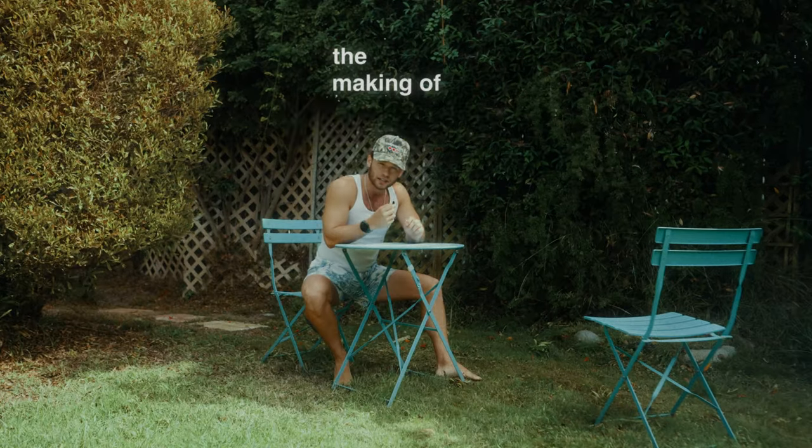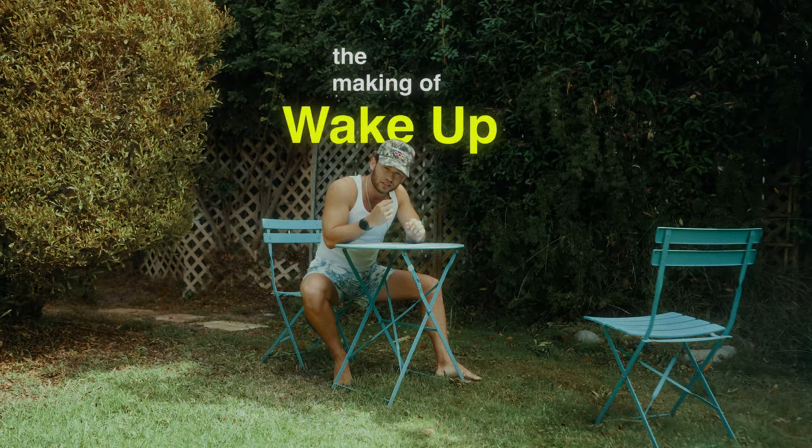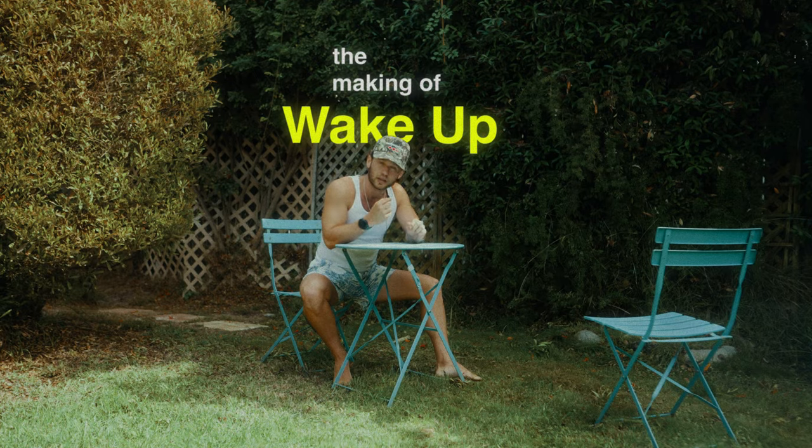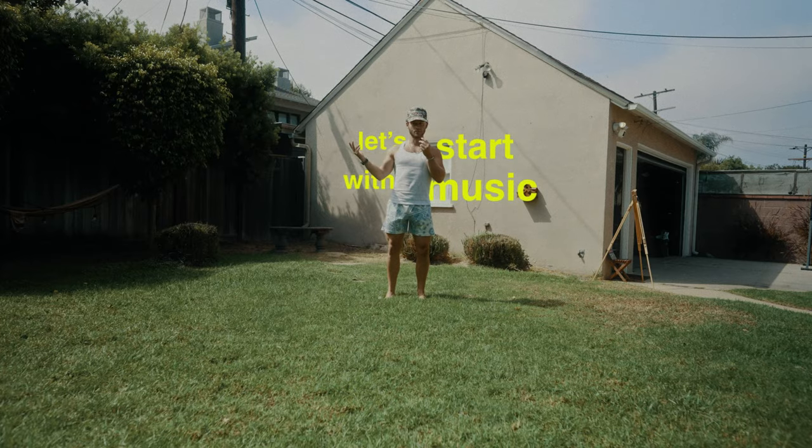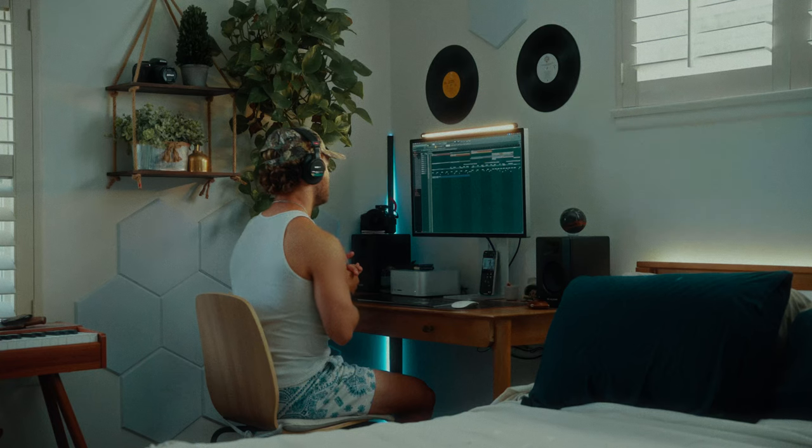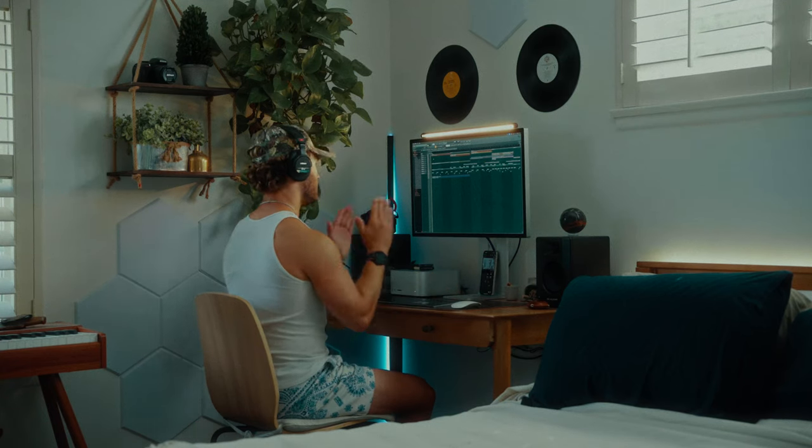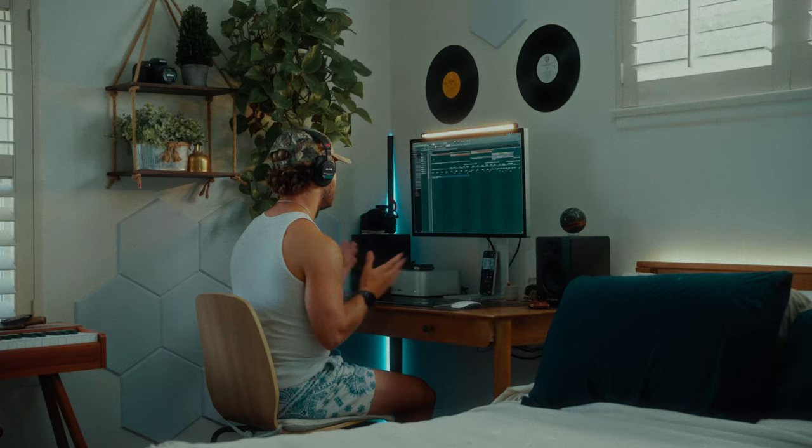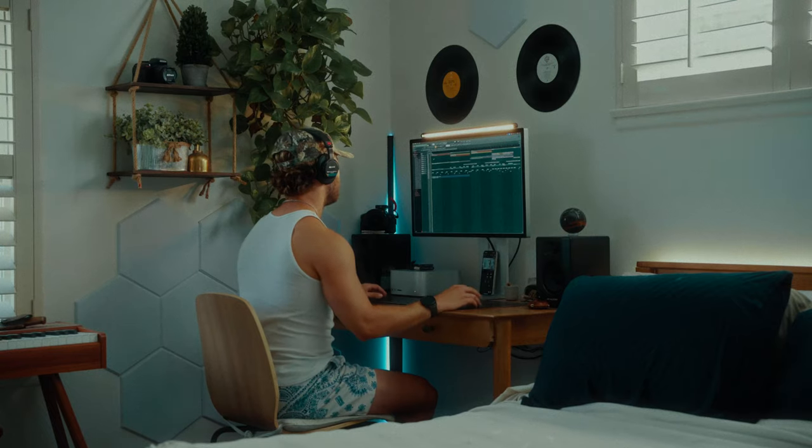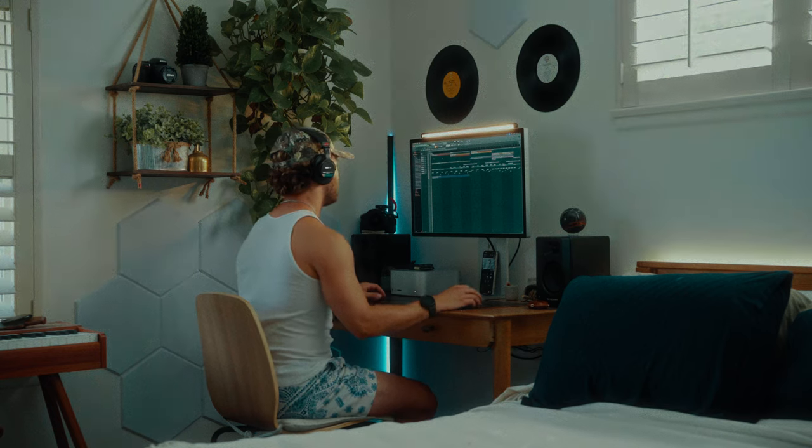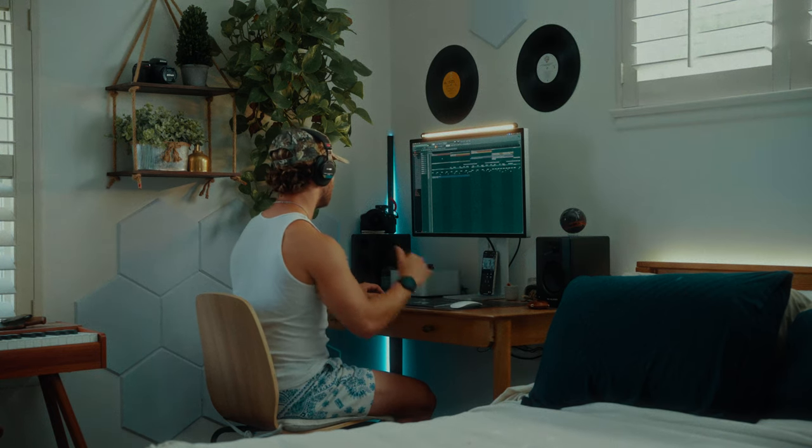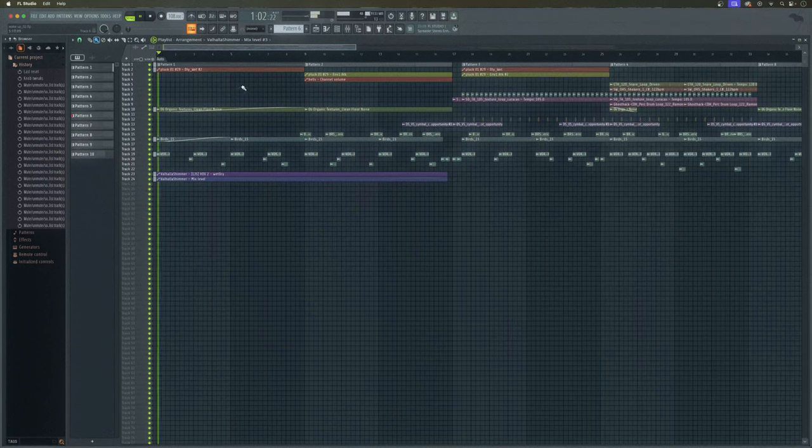Okay, the making of the song and video for Wake Up. Let's start with music. The entire project starts with the song, so I'm going to dive through each section - the instruments, the samples, the automations, and everything in between. Let's start with the intro and then break it down.